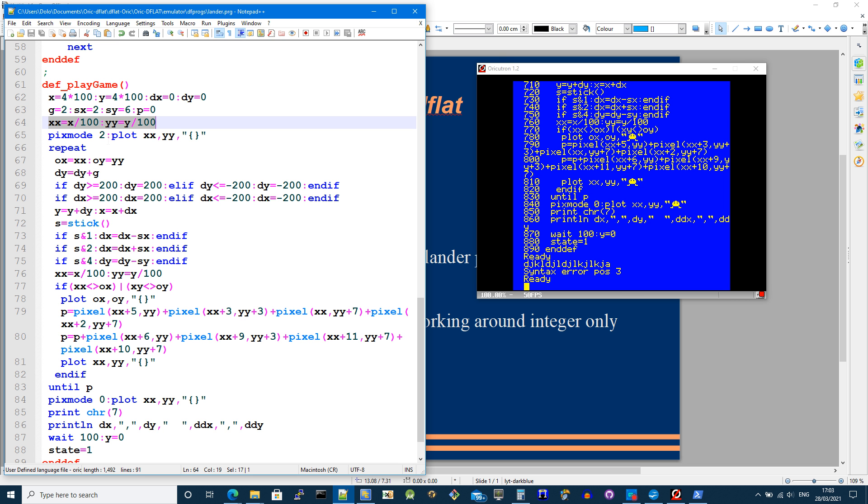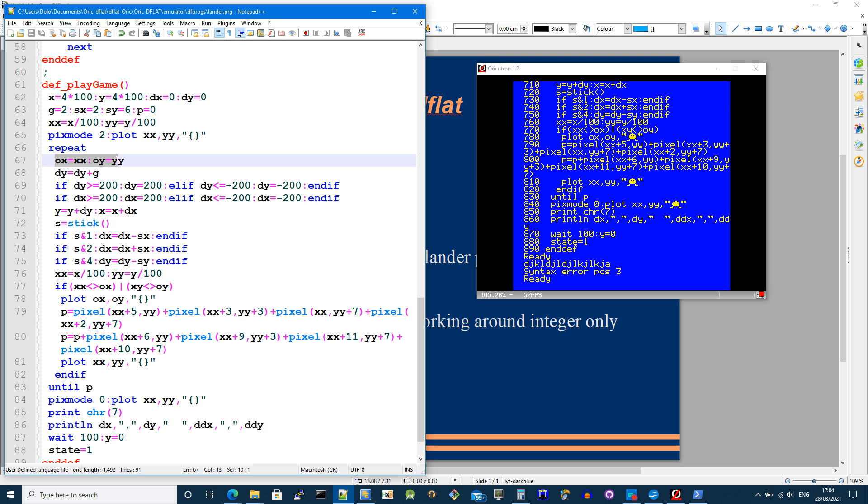And then pix mode 2 sets in XOR drawing mode so I can draw on the screen and then erase it without messing up whatever else was on the screen. The main bit then is in this repeat loop. So first, I just remember where I was.